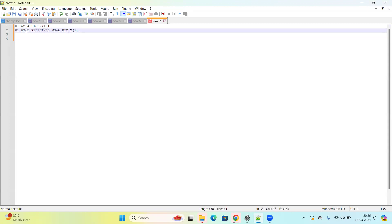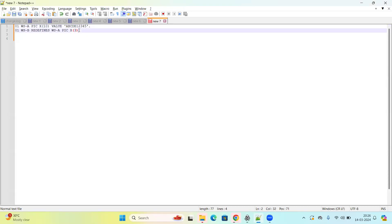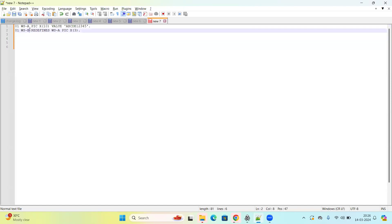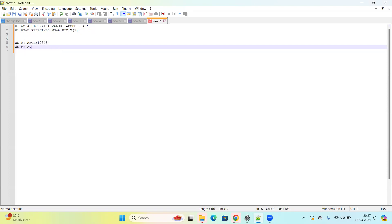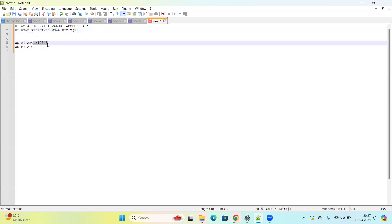WSA has a length of 10. Suppose the value of WSA is 'ABCDE12345'. Since WSB is redefining 3 positions of WSA and it is alphanumeric, it is left-justified, so sharing happens from the left. I have not assigned any value to WSB, but by default WSB will take the value 'ABC' because it shares the first three memory slots. The next seven slots are exclusively for WSA. This is the REDEFINES concept.